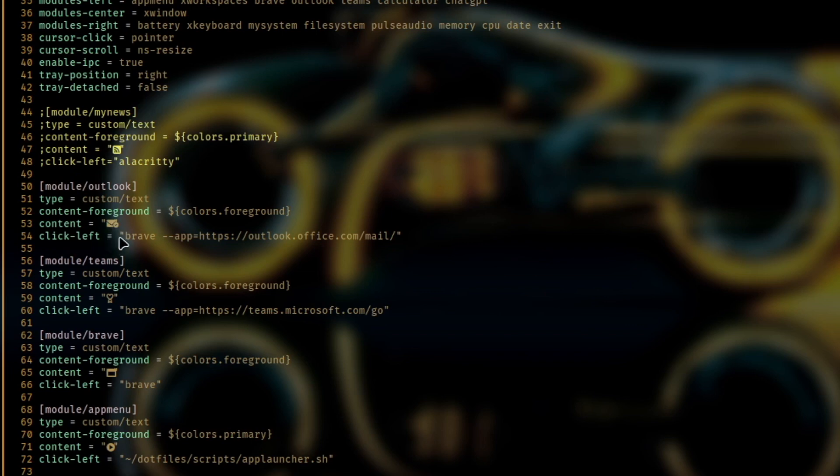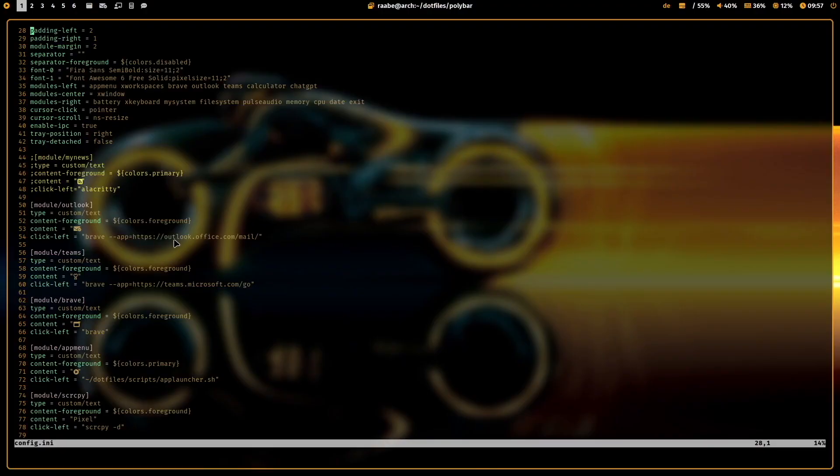And this is what I mentioned at the beginning, you can start Brave in an application mode for any website. In my case here, it's outlook.office.com. And then it looks like that.